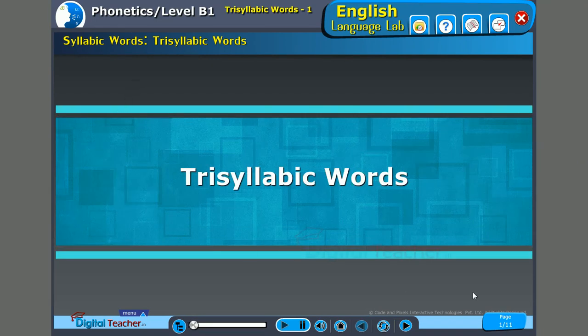We have so far gone through monosyllabic and disyllabic words. Now let us go through trisyllabic words, that is words with three syllables. And as said, stress will depend upon the syllable — it can be on the first syllable, second syllable, or the last syllable.